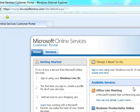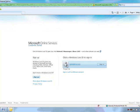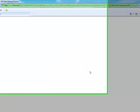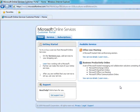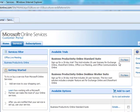Simply go to mockp.microsoftonline.com and sign in using a Windows Live ID. Navigate to the Services tab and click on the Business Productivity Online Standard Suite trial.